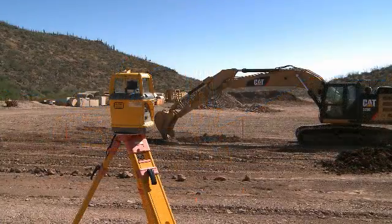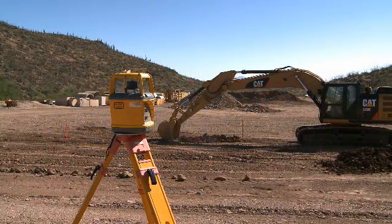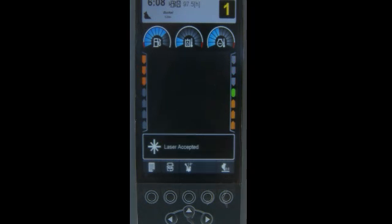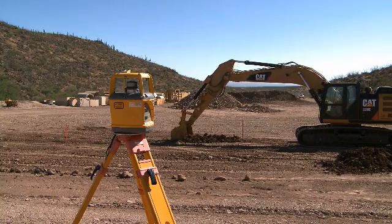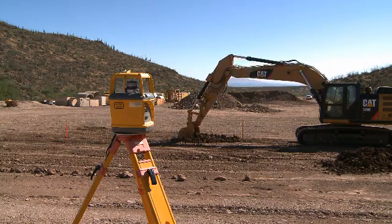Move the machine when needed. Dig down to a depth just above grade. When the right light bar notifies the catcher is passing through the laser signal, accept the new laser-referenced position before completing the final grading passes.